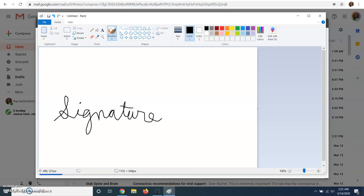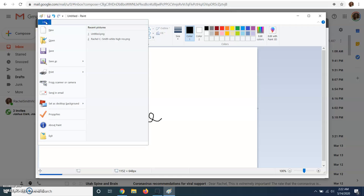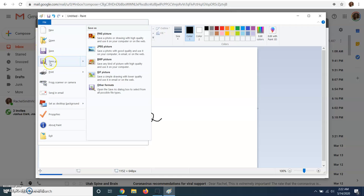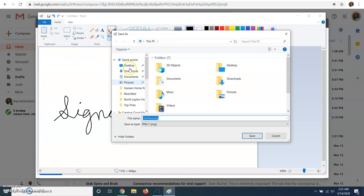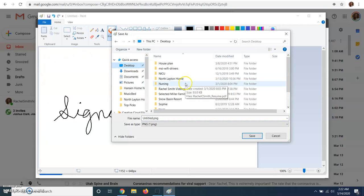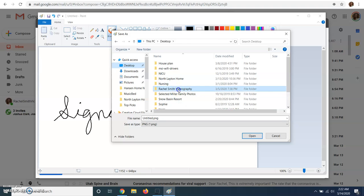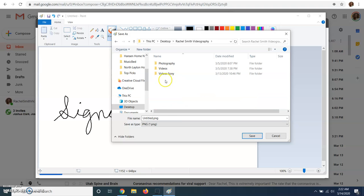Okay, and once you've drawn your signature you can go ahead and save it. Save it in a file that you can remember.